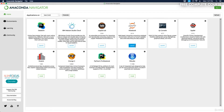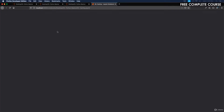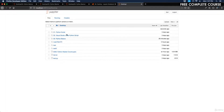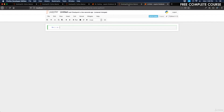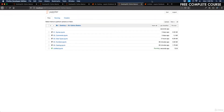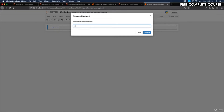Let's head over to Anaconda and learn more about boolean values. We'll jump into Jupyter Notebook, grab a new Python 3 notebook from the desktop under Python Basics, and name it '06 Booleans'.